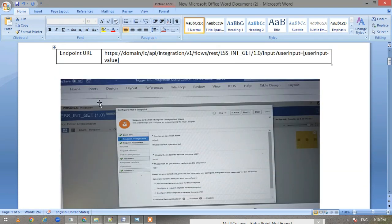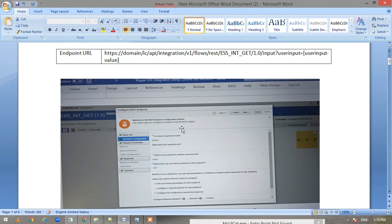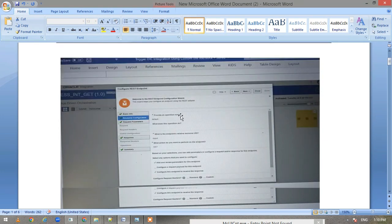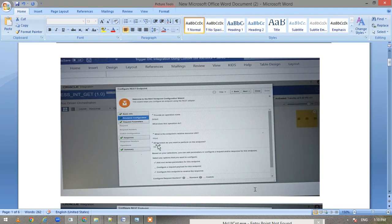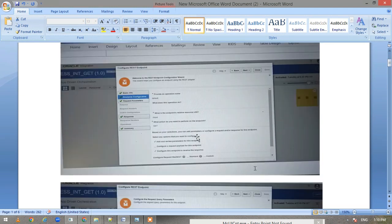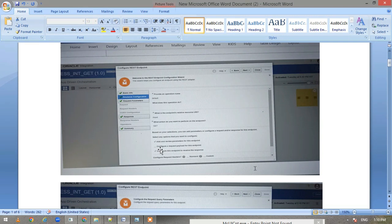Now we see the screenshots. Basically, we have created a trigger connection, simple REST trigger connection, wherein we have defined the information like what the resource relative URI is, what operation we want to do.